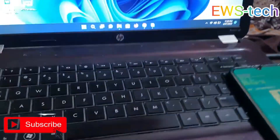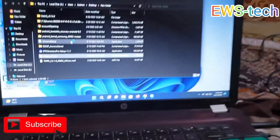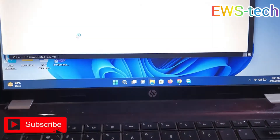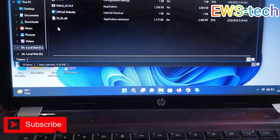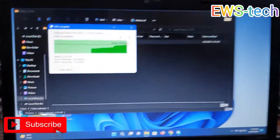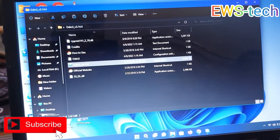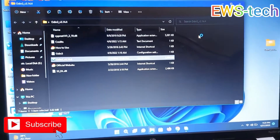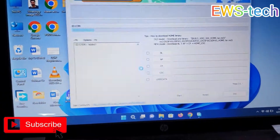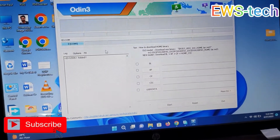Now I'm going to open Odin. Let me pull out this folder to the main section and open Odin. Make sure your Samsung USB driver is installed on your PC. Use the latest version of Odin.